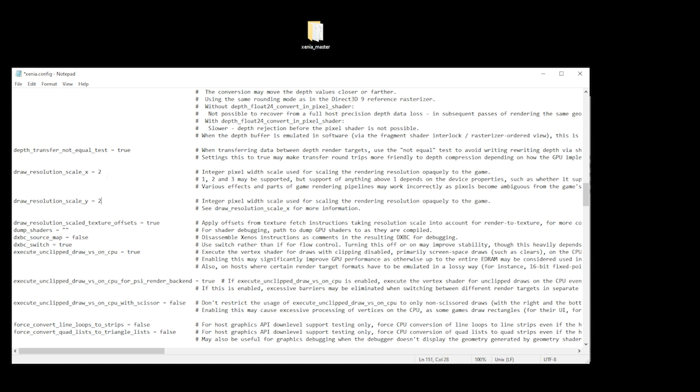If you change it to two, it will be 1440p, and three is 3K. For the purpose of this demo, I'm just going to leave both of them at one.